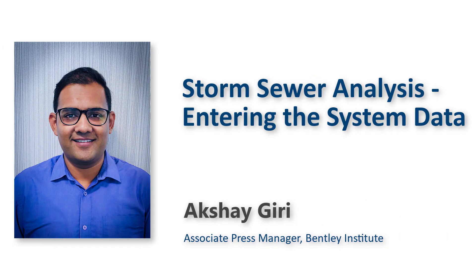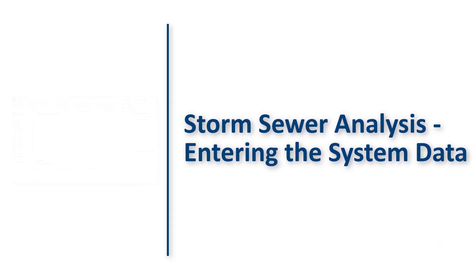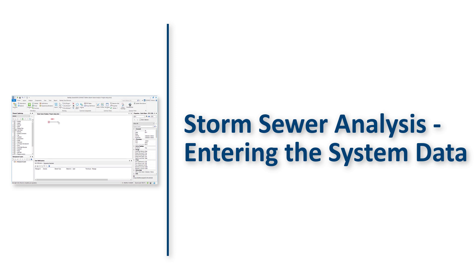Hello, welcome back. In the last video we created the network layout of stormwater systems. Now we are ready to enter the system data to the plotted network.